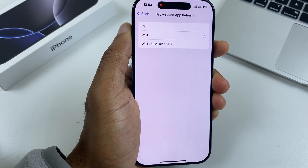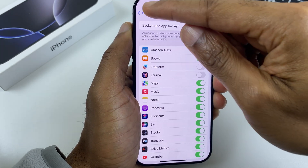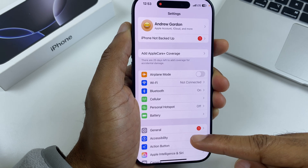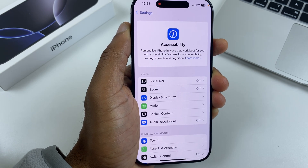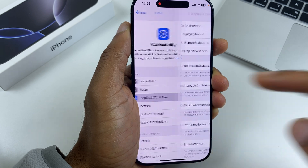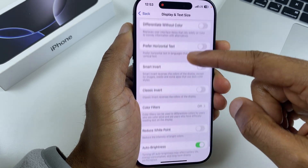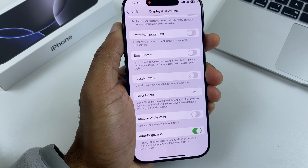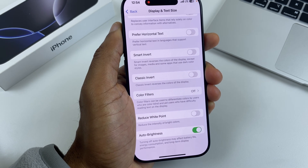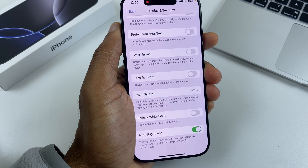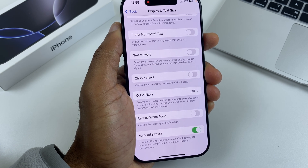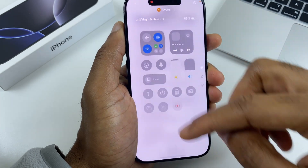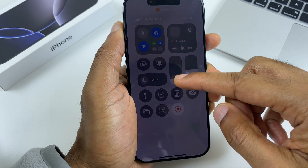Now let's have a quick word about auto-brightness. We'll go back to the main screen, go to Accessibility, and Display and Text Size. Scroll down to the bottom and there you'll see Auto-Brightness. Auto-brightness will dim the brightness if you're in a dark place, and this is the number one way to save battery. If you don't want to use auto-brightness, the best way to control brightness is to go to the Control Center and turn the brightness down manually.